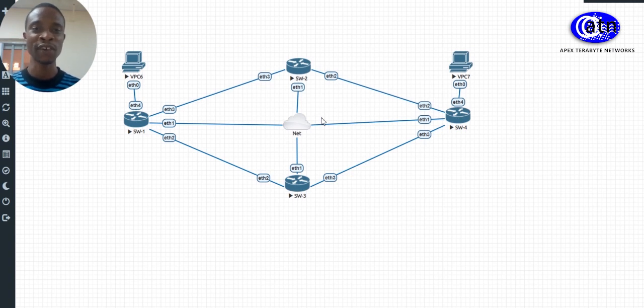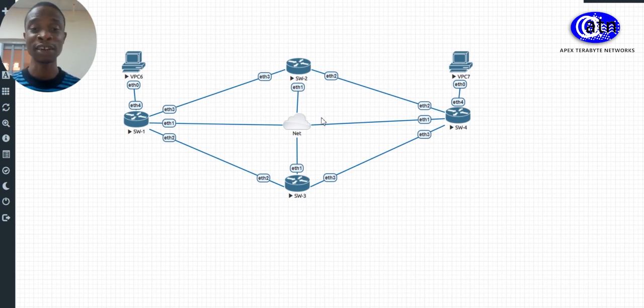In STP you have five states: you have the learning state, the forwarding state, the blocking state, the inactive state, and the listening state.